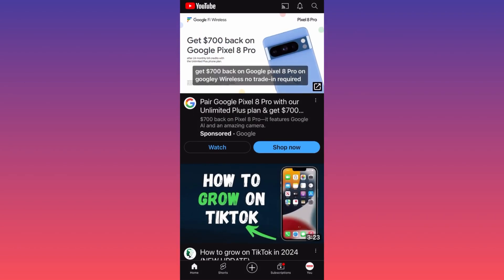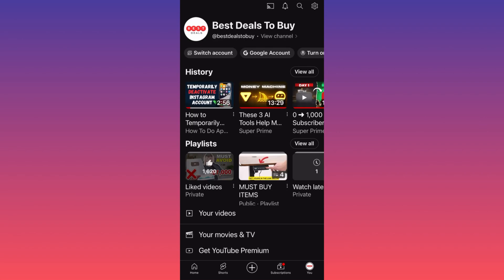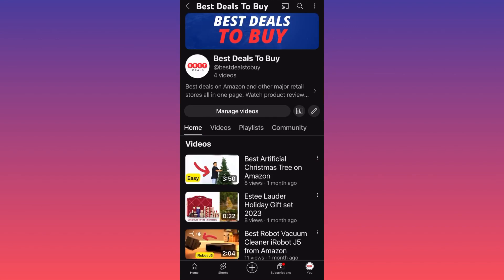When you're there, click on the profile picture at the top left corner — the bigger one. Now when you're at your own YouTube channel landing page, the new update will come into play.